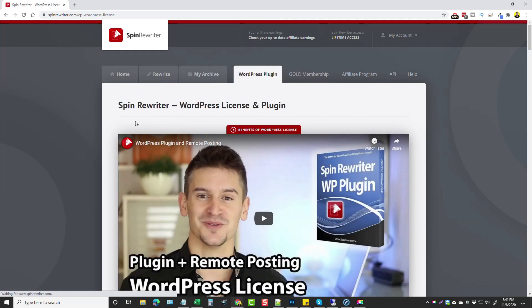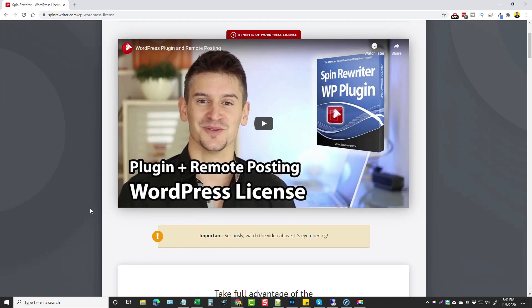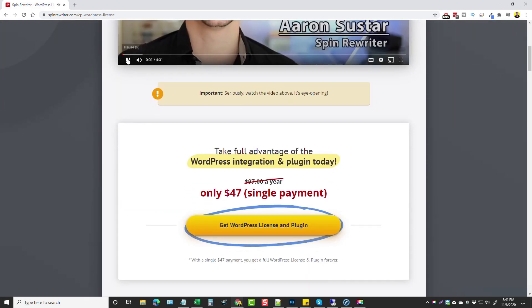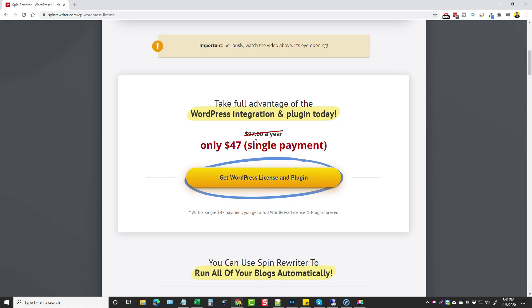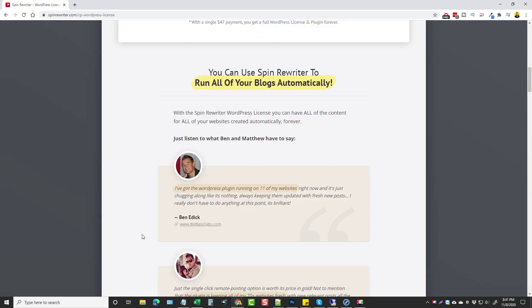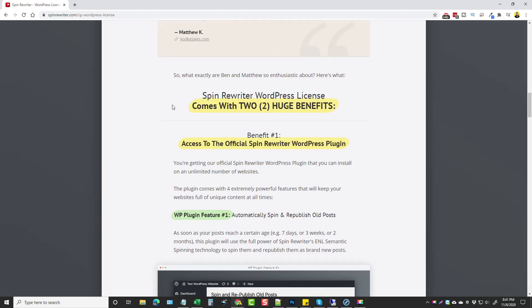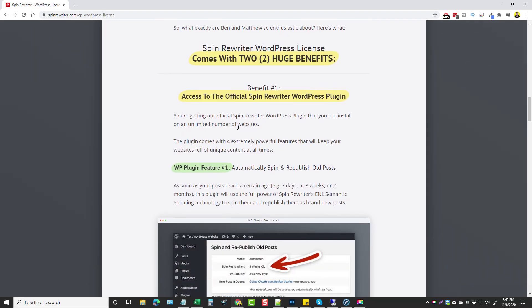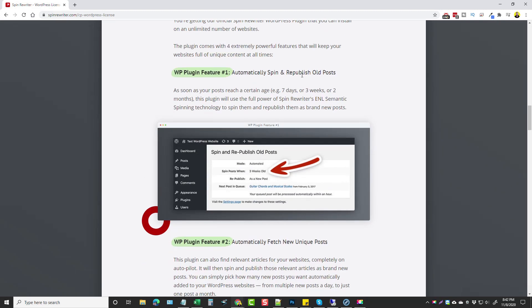Now let me talk about the WordPress plugin, which is amazing especially if you want it to run your entire blog on its own. This is going to be $47 normally $97. You upload this plugin to your WordPress site, install it, integrate it with your Spin Rewriter account, and it will pretty much run your blogs automatically. You can install it on unlimited websites. One of the biggest features is that it can automatically spin and republish old posts — if you have old posts not ranking well, you can set it up to automatically re-spin those based on how old they are: seven days, three weeks, two months, or whatever.